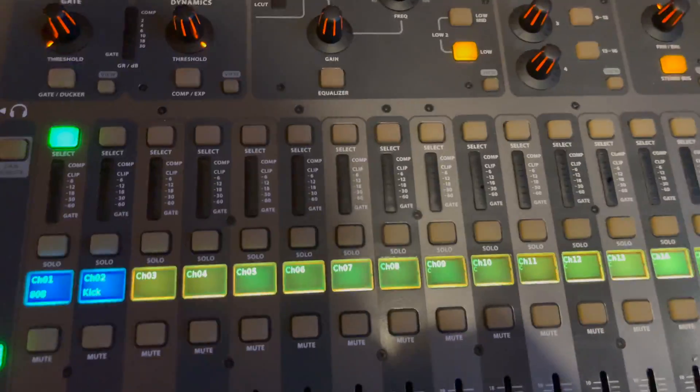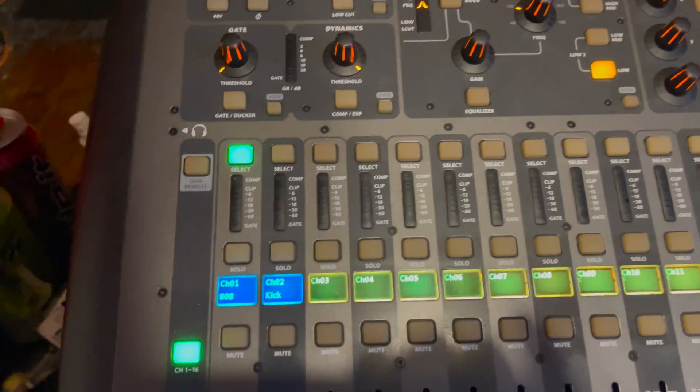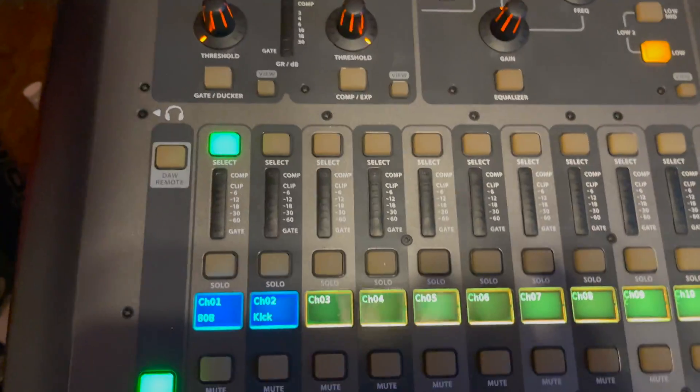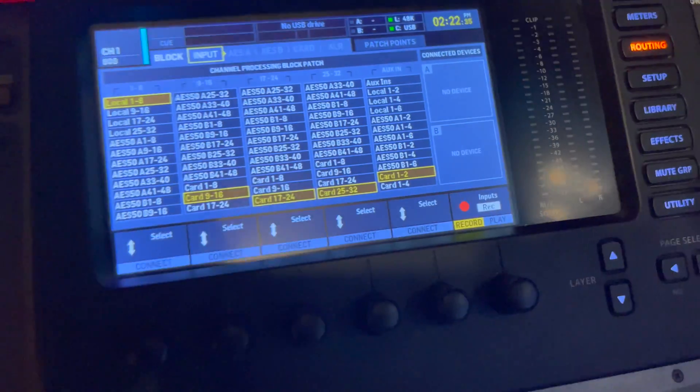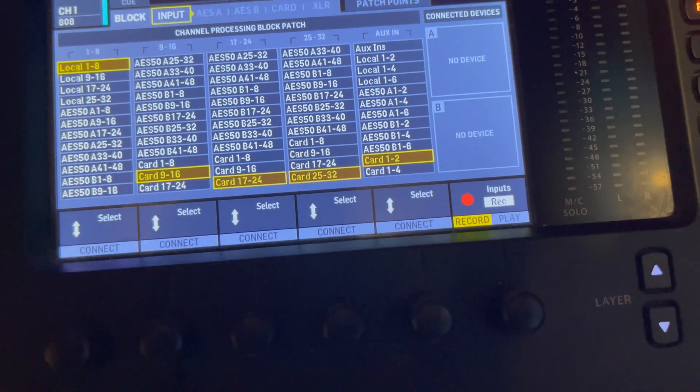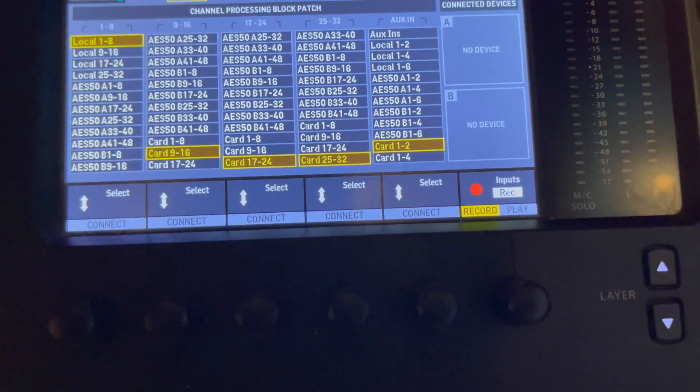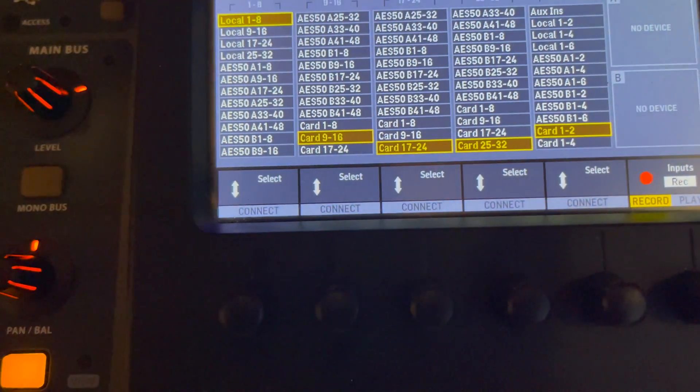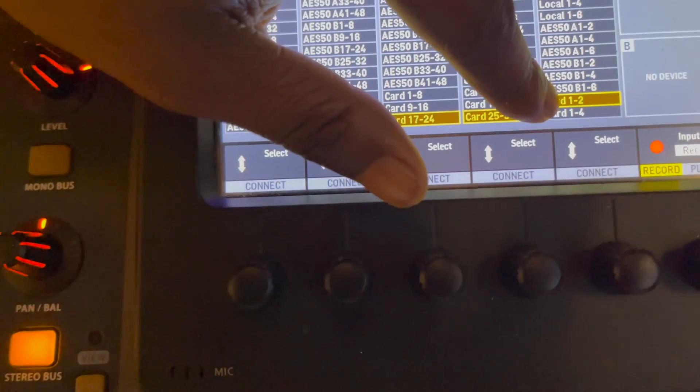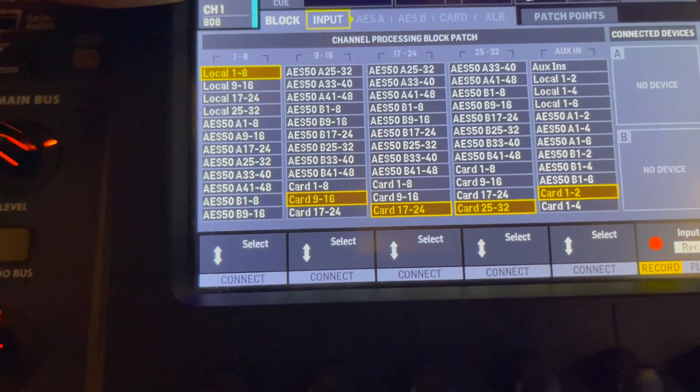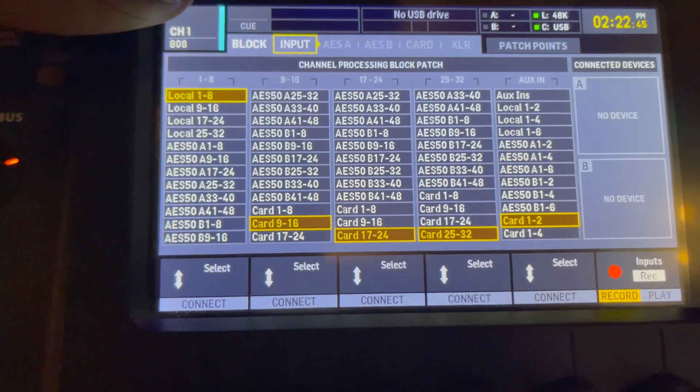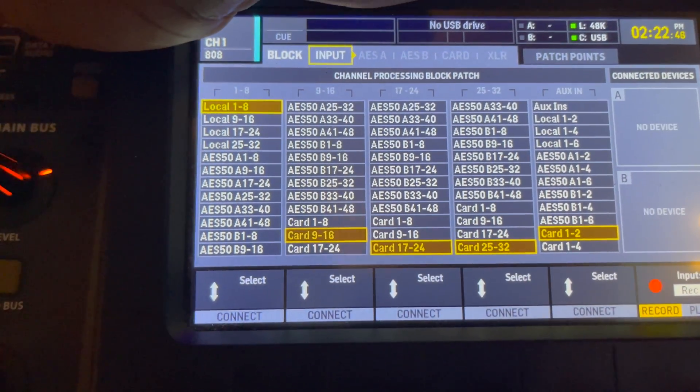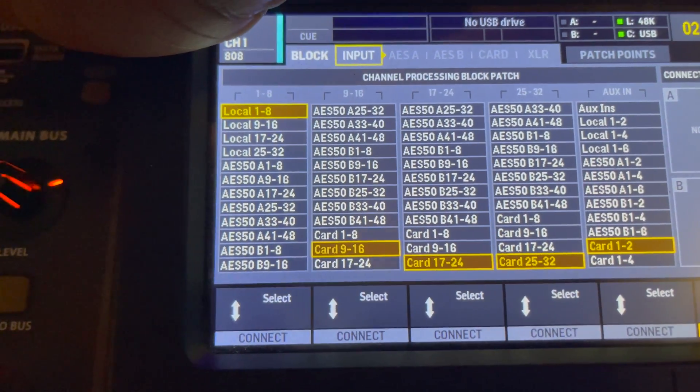By default, the computer wants to use track one and two for audio. But with the X32, just come over here, you can change that setting really easily. Just put your auxes here on card one and two, which will take that default one and two and make it go through your aux channels to leave you the space.